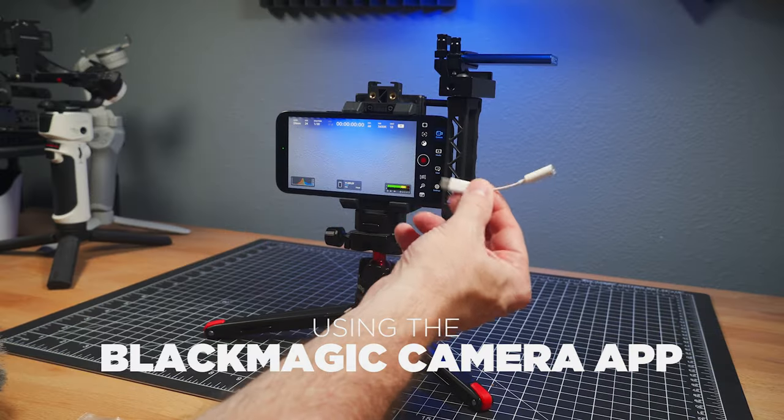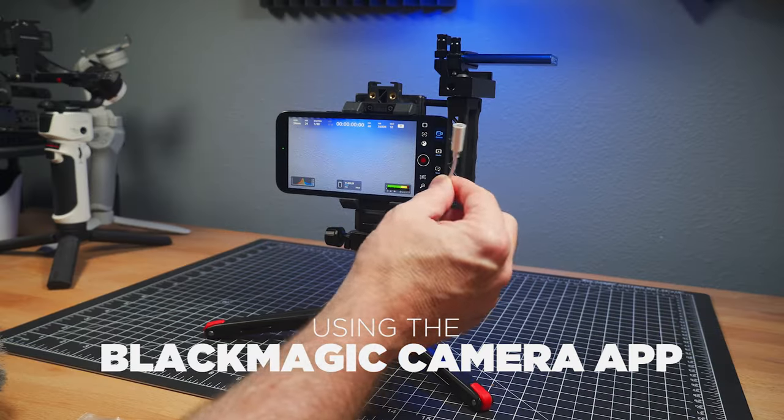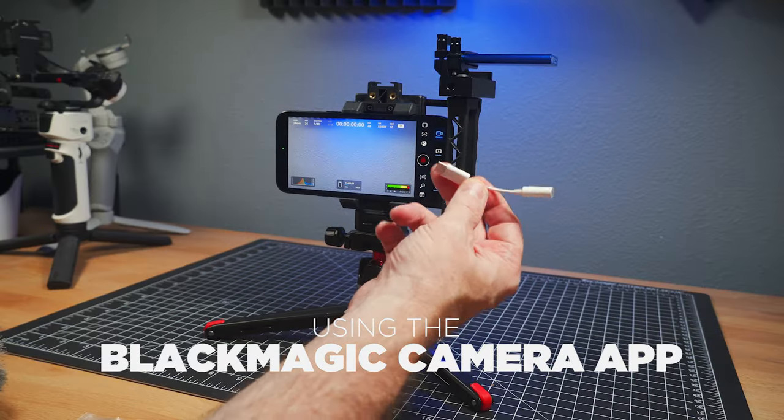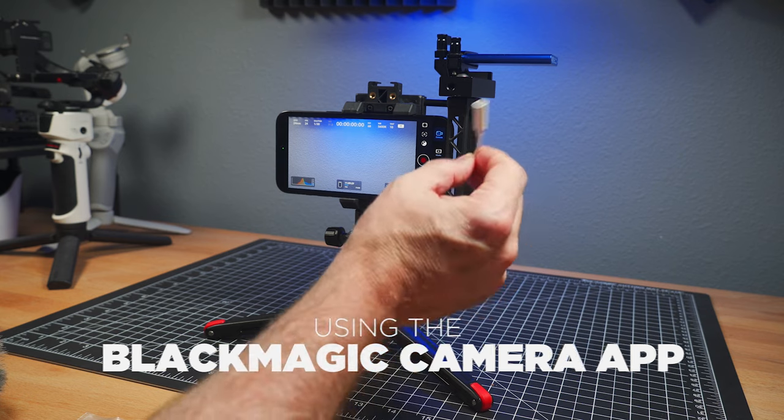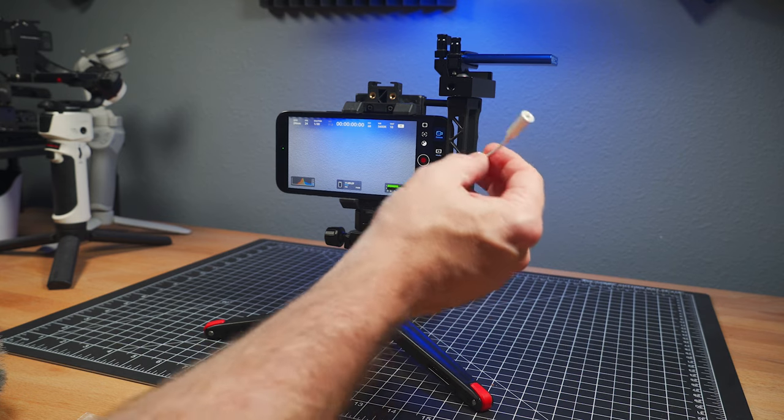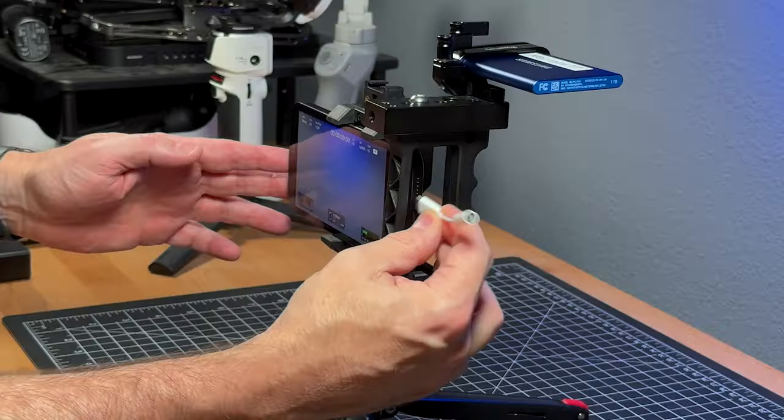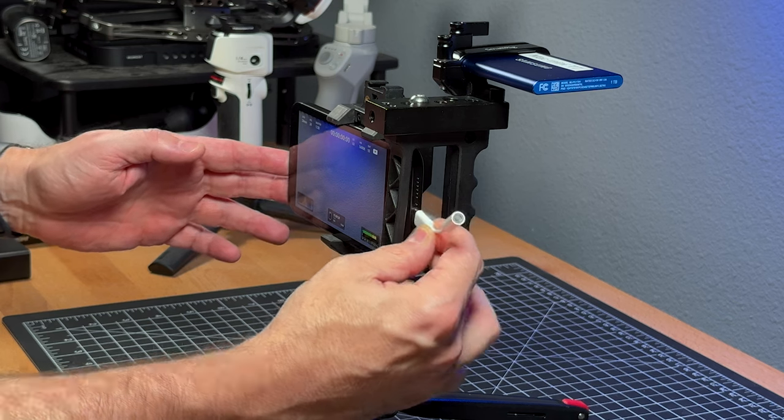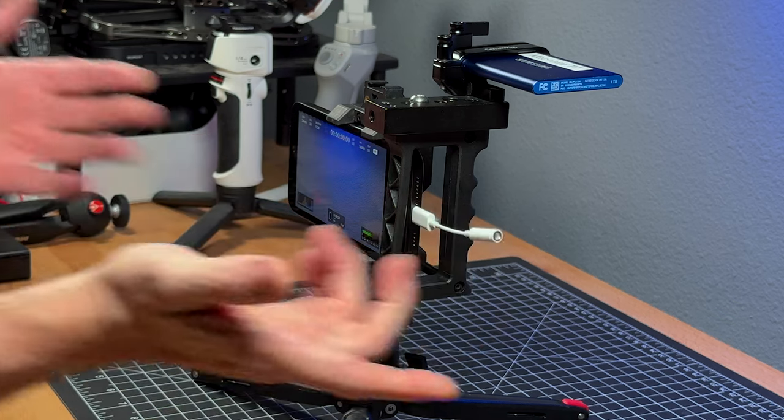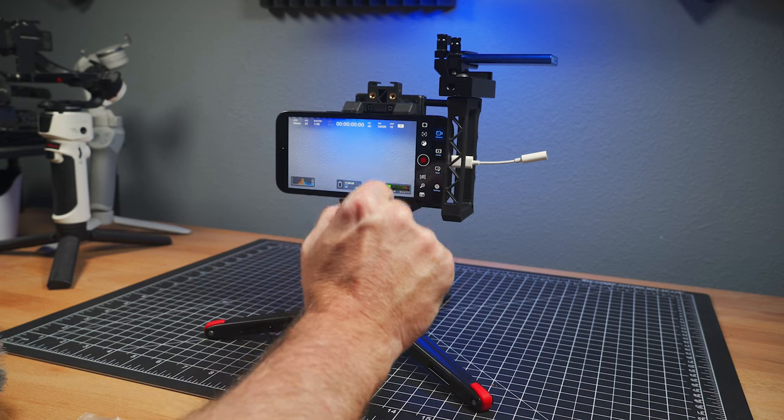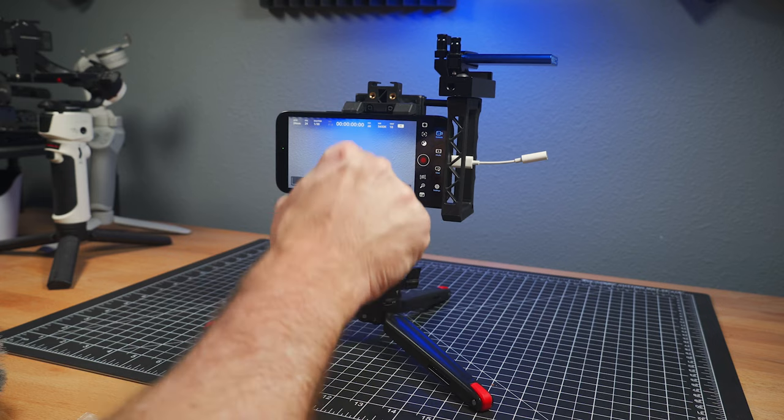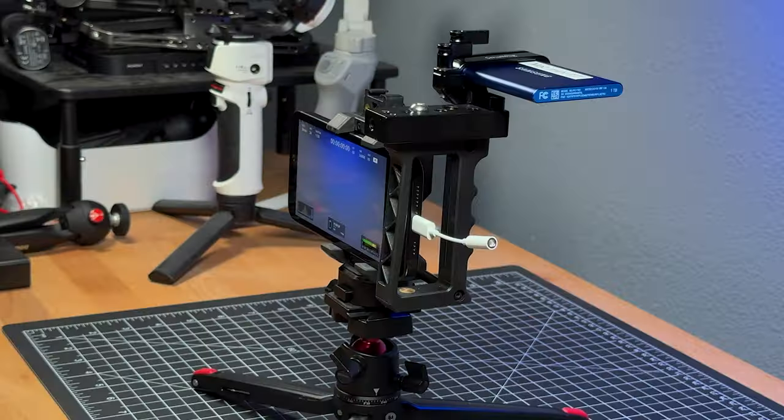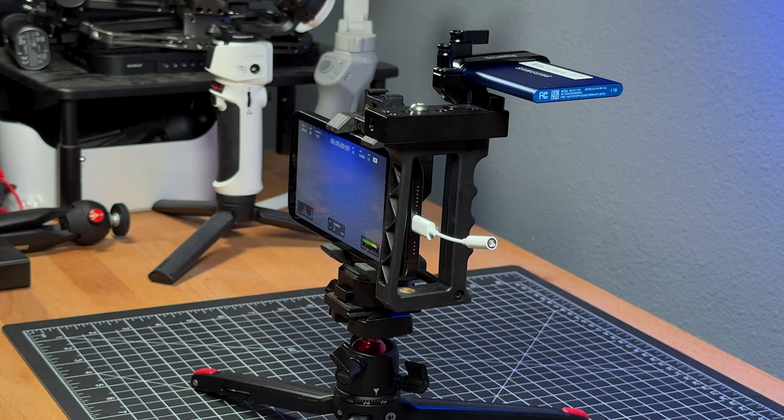And the first one is the most basic there is, and that is a USB-C to 3.5 millimeter jack. Pretty self-explanatory. You pop that in, and when that goes in, you have to put a mic in there.